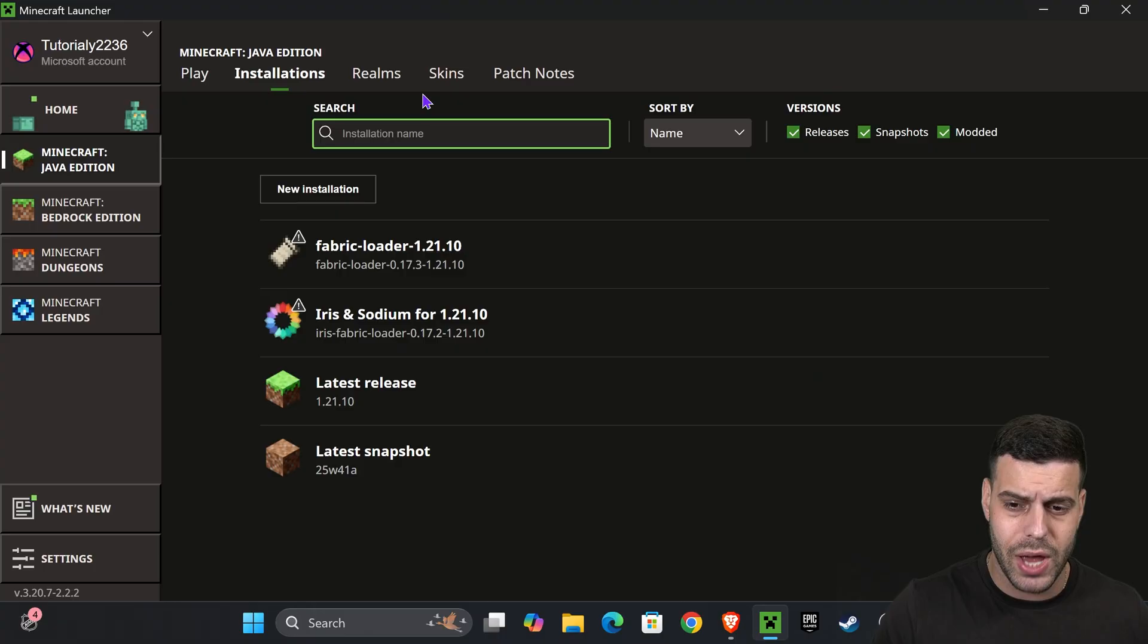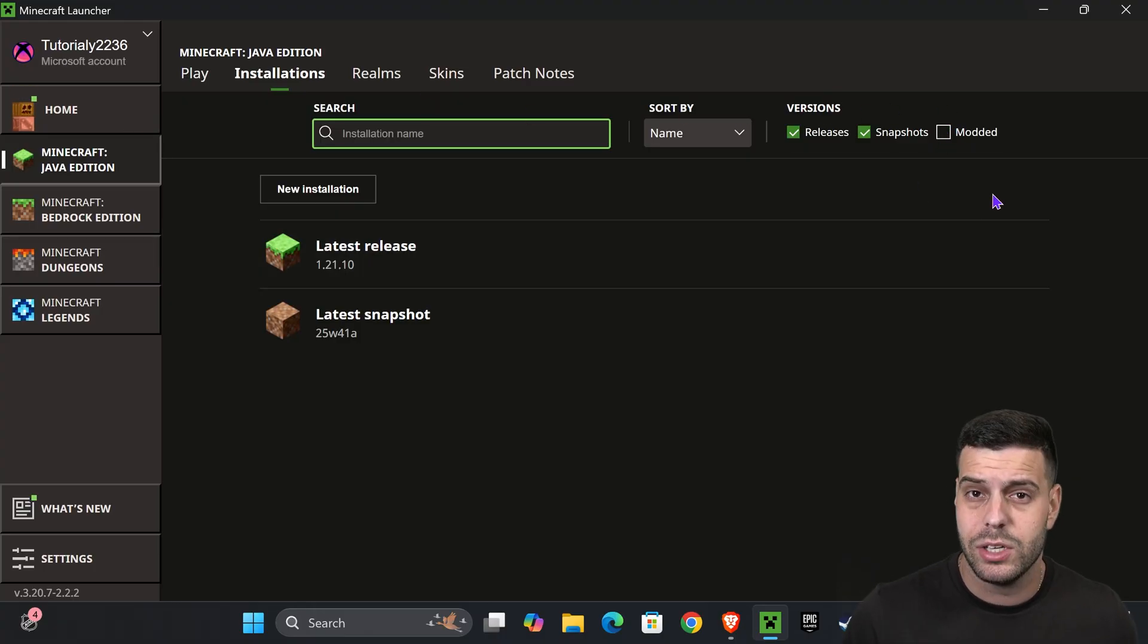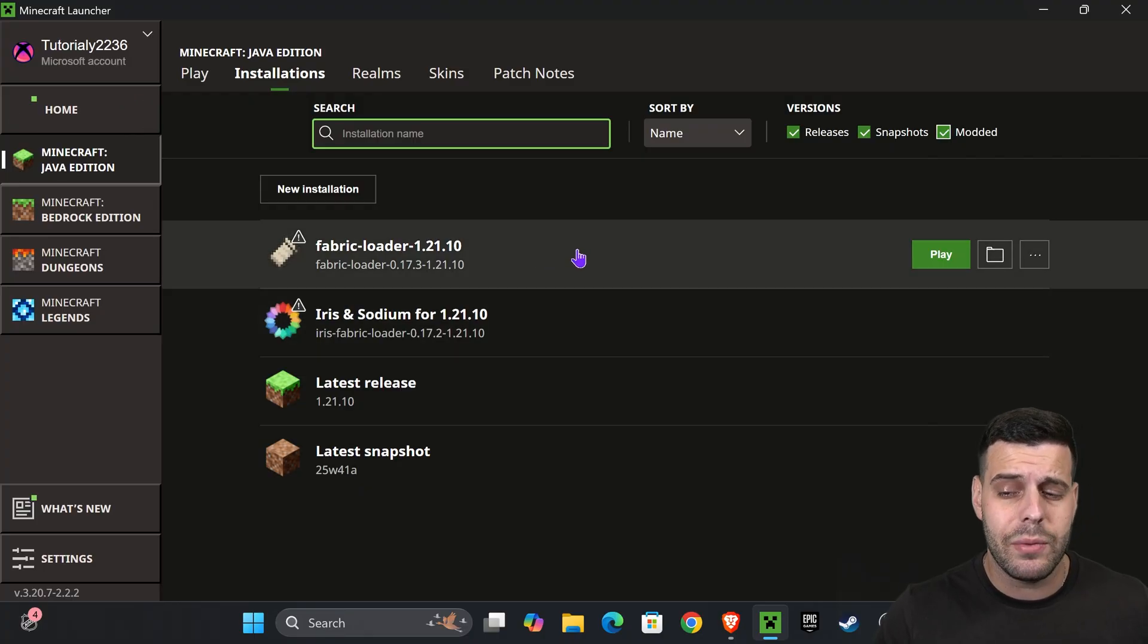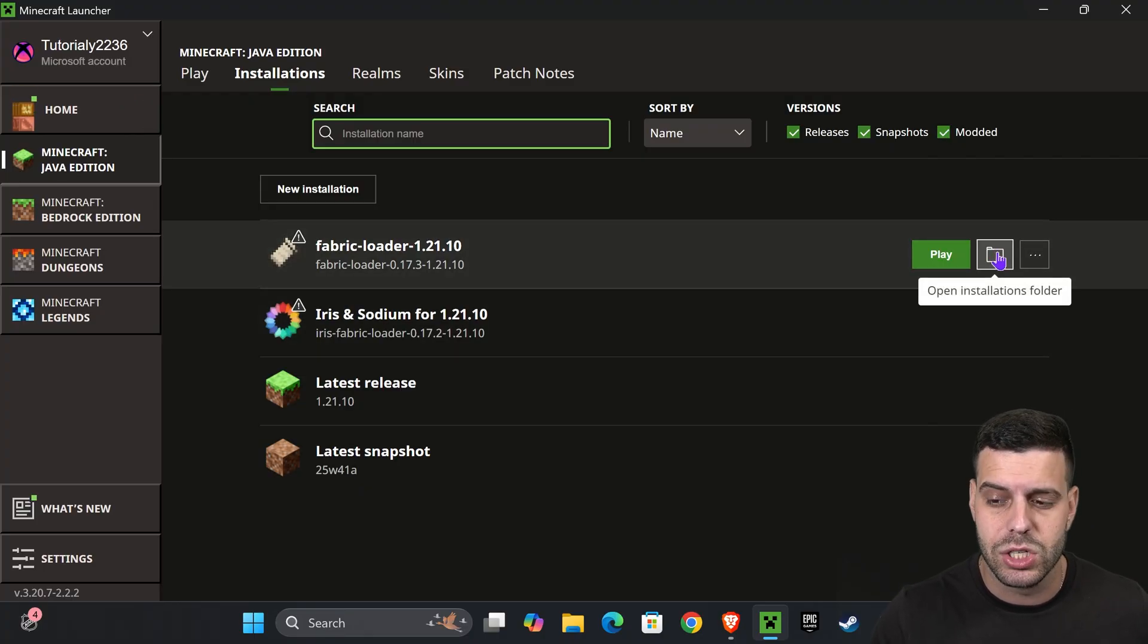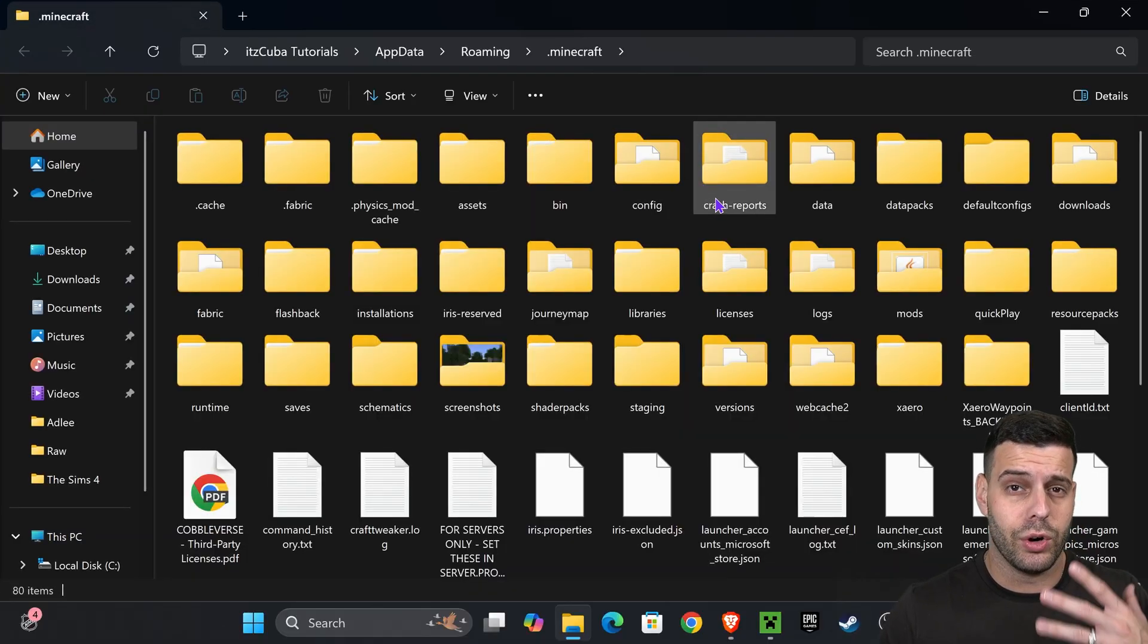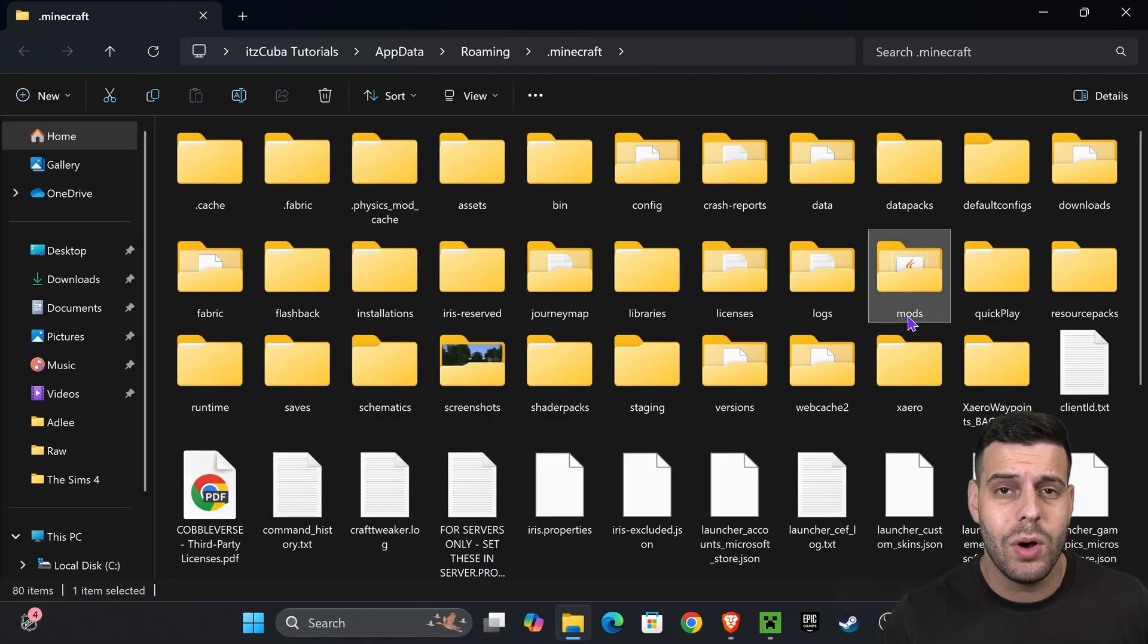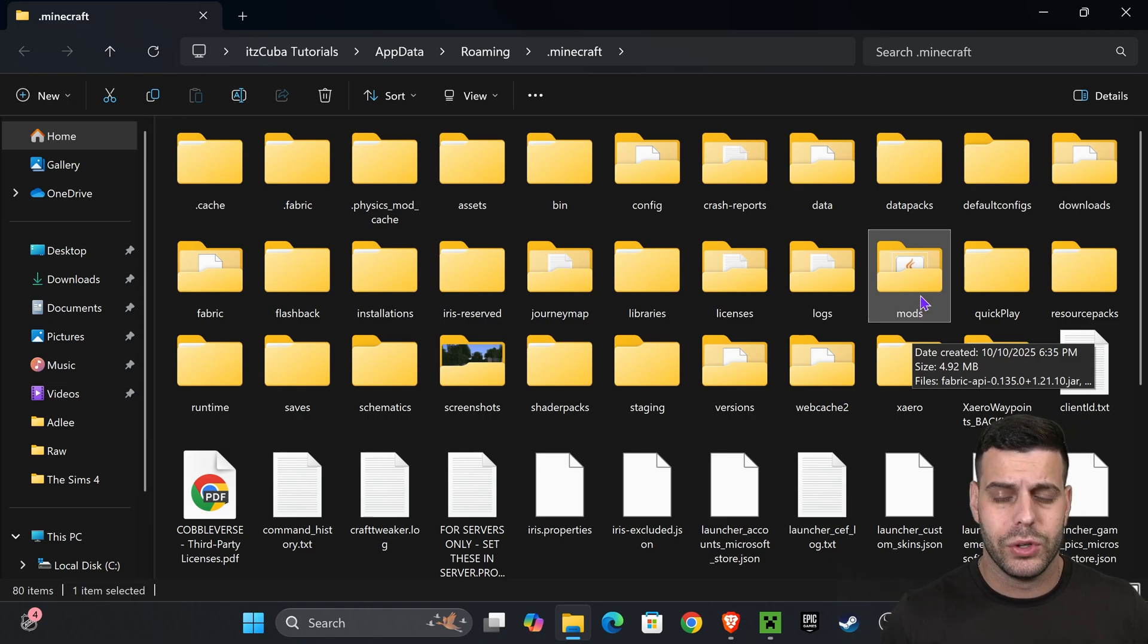In here, we're going to make sure we select Modded on the top, because without Modded we won't see Fabric. Once you see Fabric, you're going to hover over it and press Open Installations Folder. That will open the installation folder of Minecraft, and in here there should be a folder called mods.